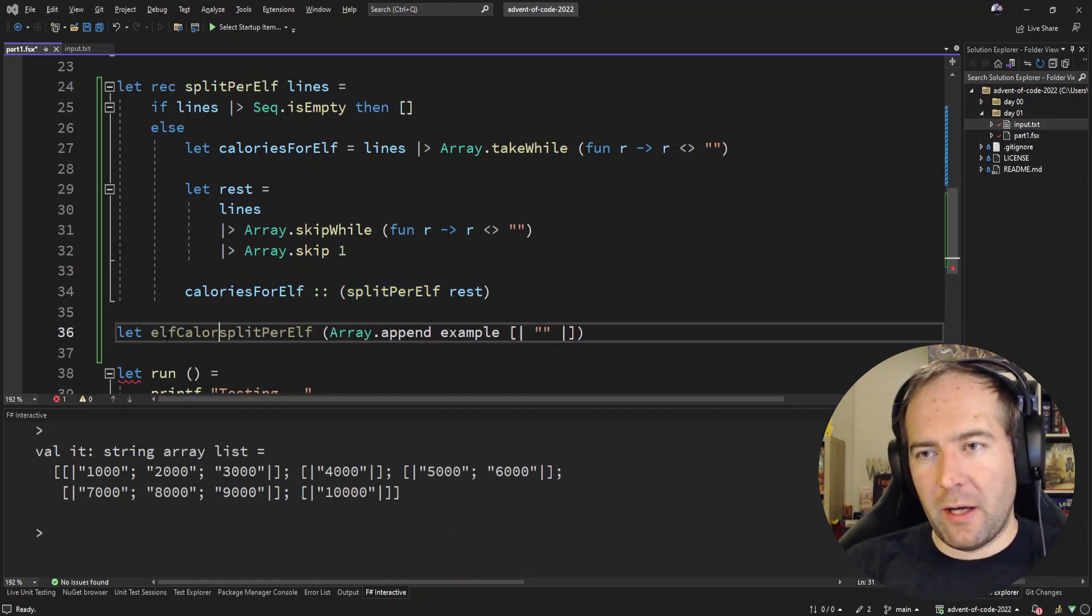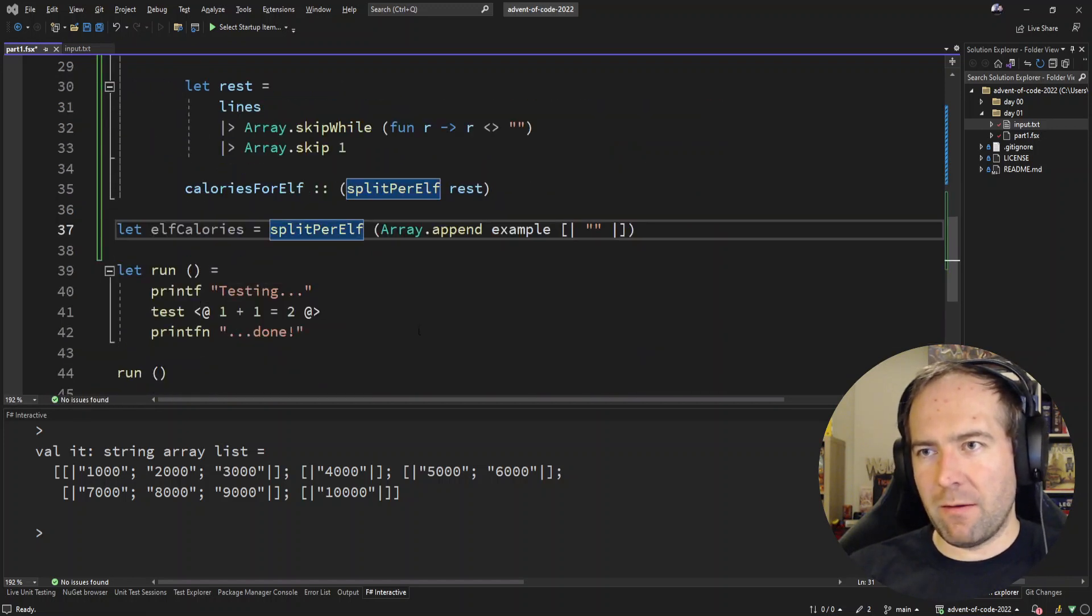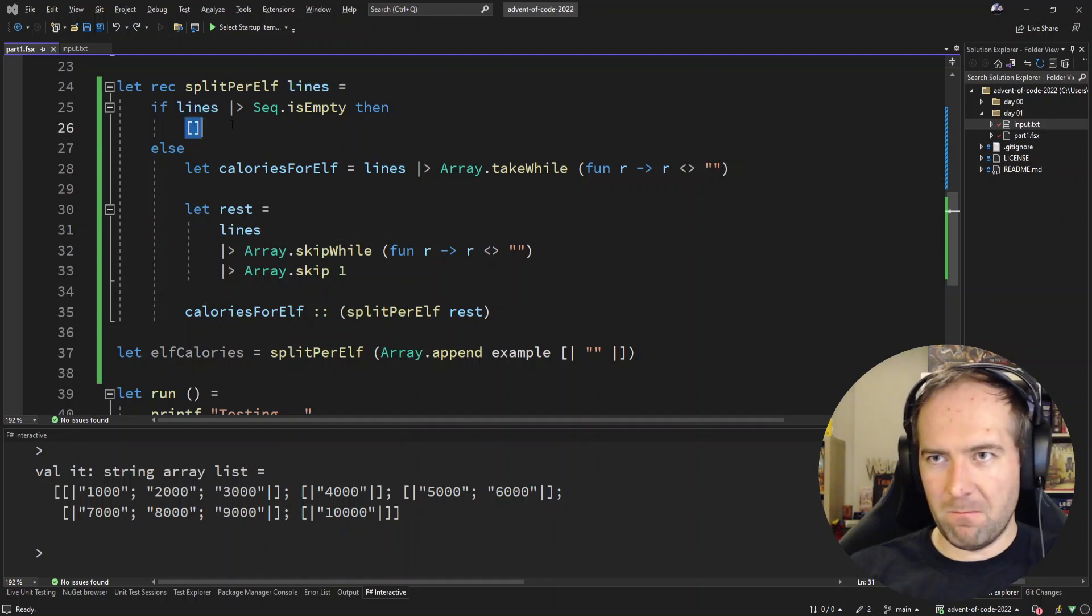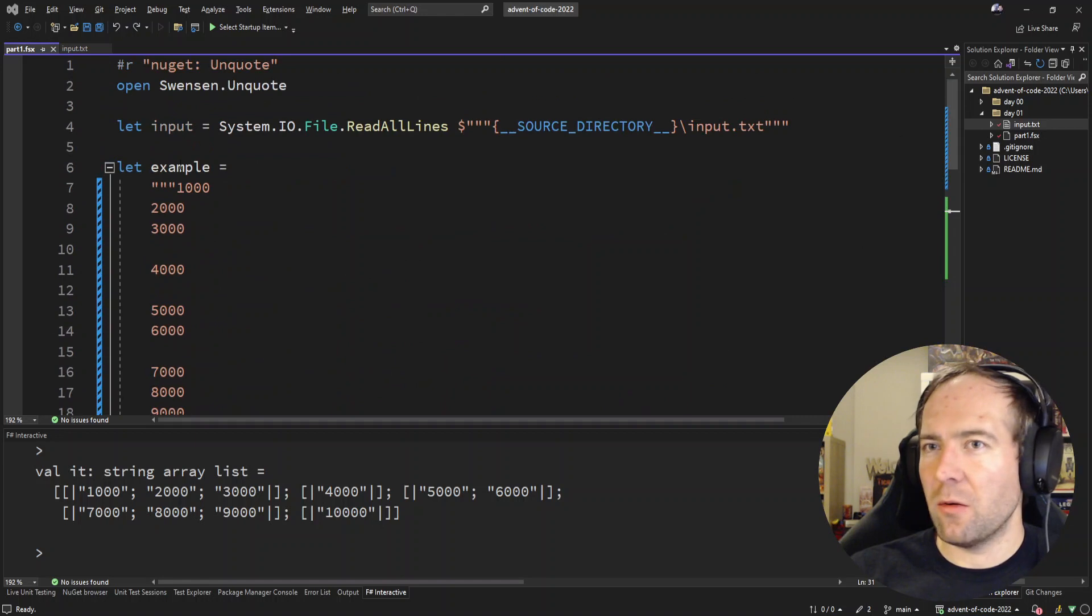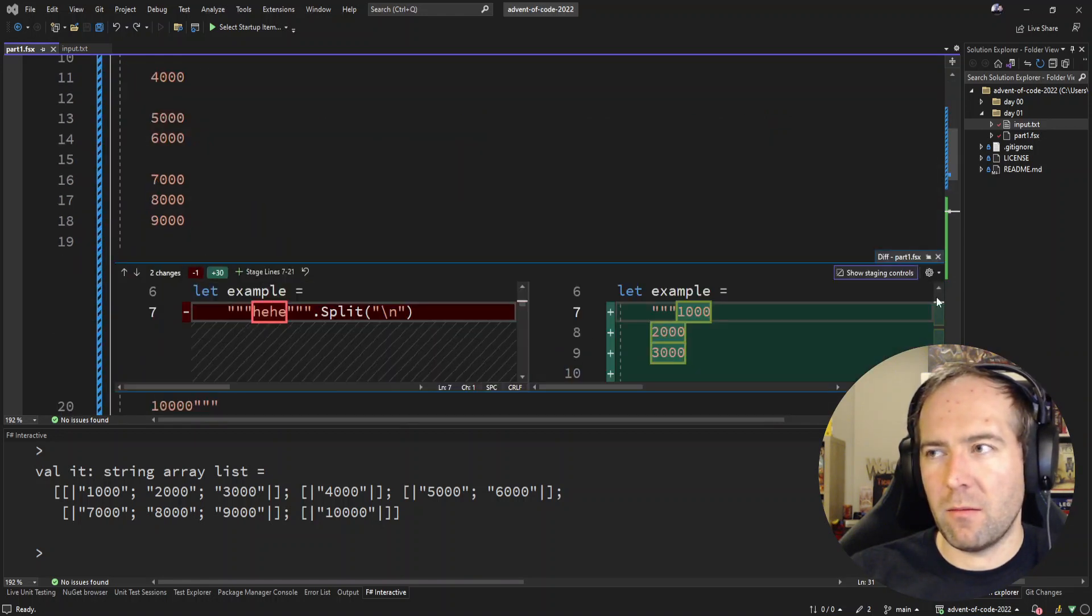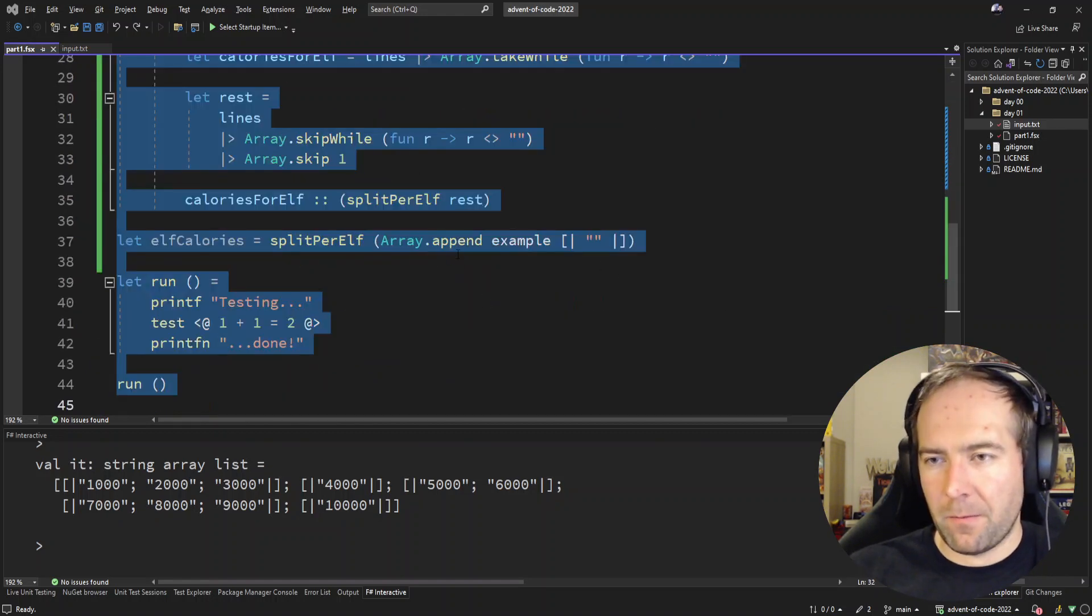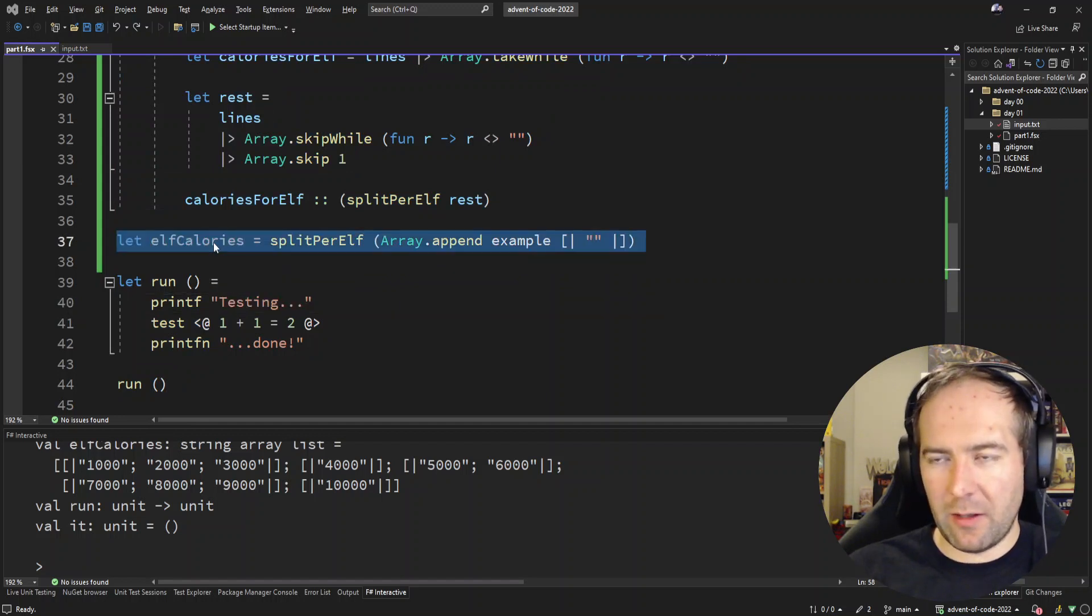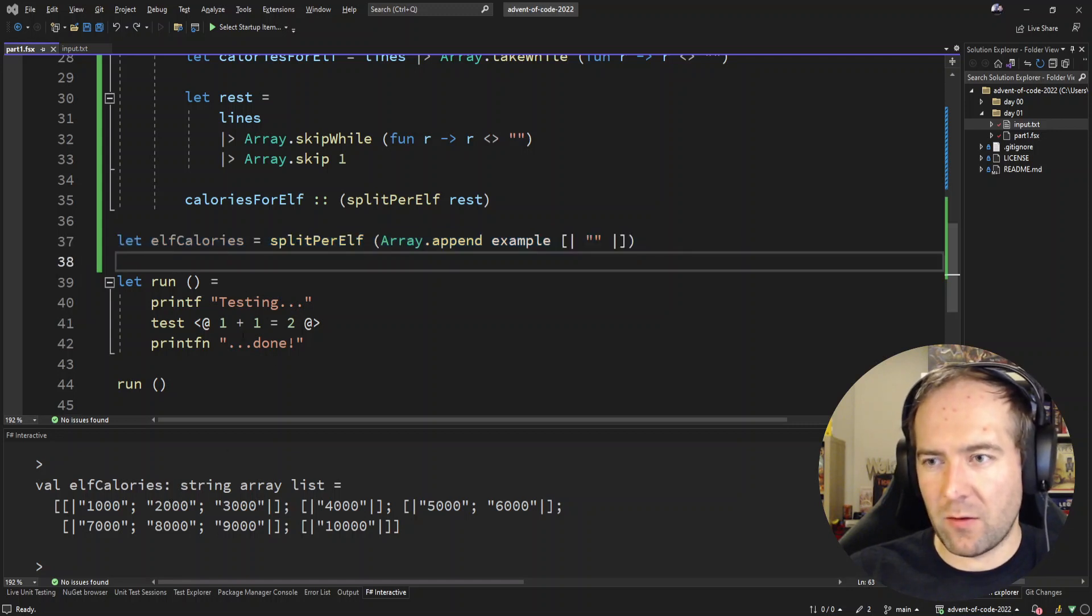I have like an auto formatter installed and when I hit save sometimes it not only formats but inserts duplicate lines. That's not really cool. Why is there a blue squiggly here? Okay, that's a git diff thing. Let's ignore that. Cool, we have split our calorie list into sublists, or arrays, for each elf.